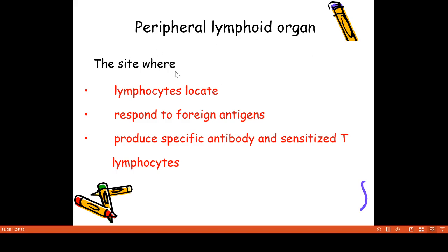The secondary lymphoid organs are locations where lymphocytes aim to meet foreigners. If an antigen attacks, the antigen will respond. Antibodies will be produced by B cells, and T lymphocytes will be sensitized. This is the peripheral lymphoid organ, or secondary lymphoid organ.